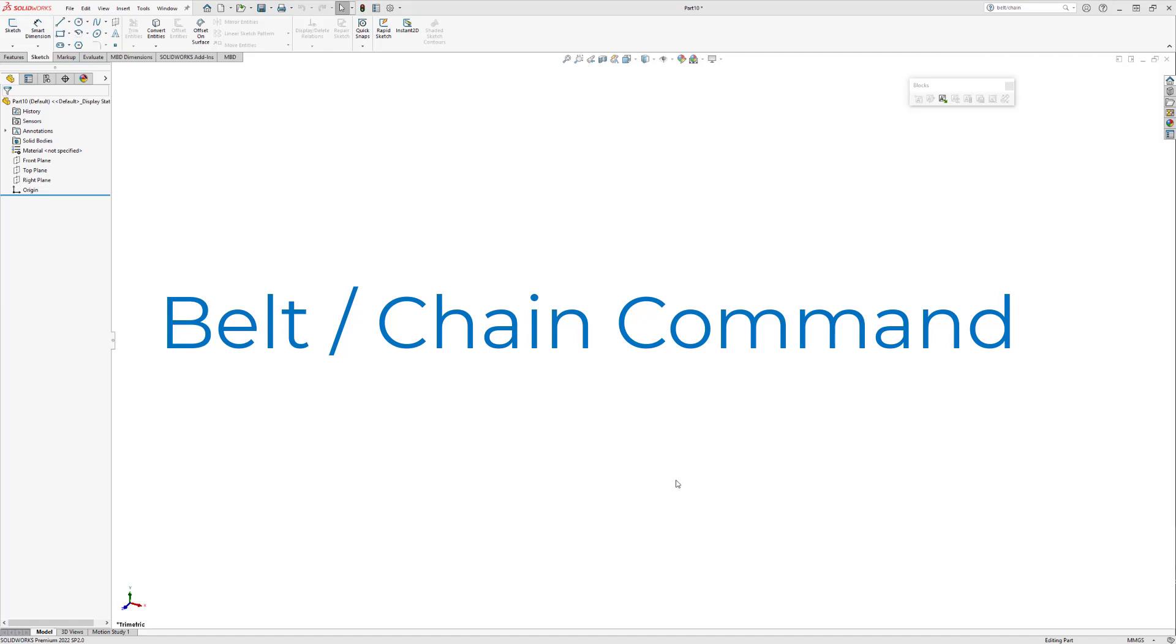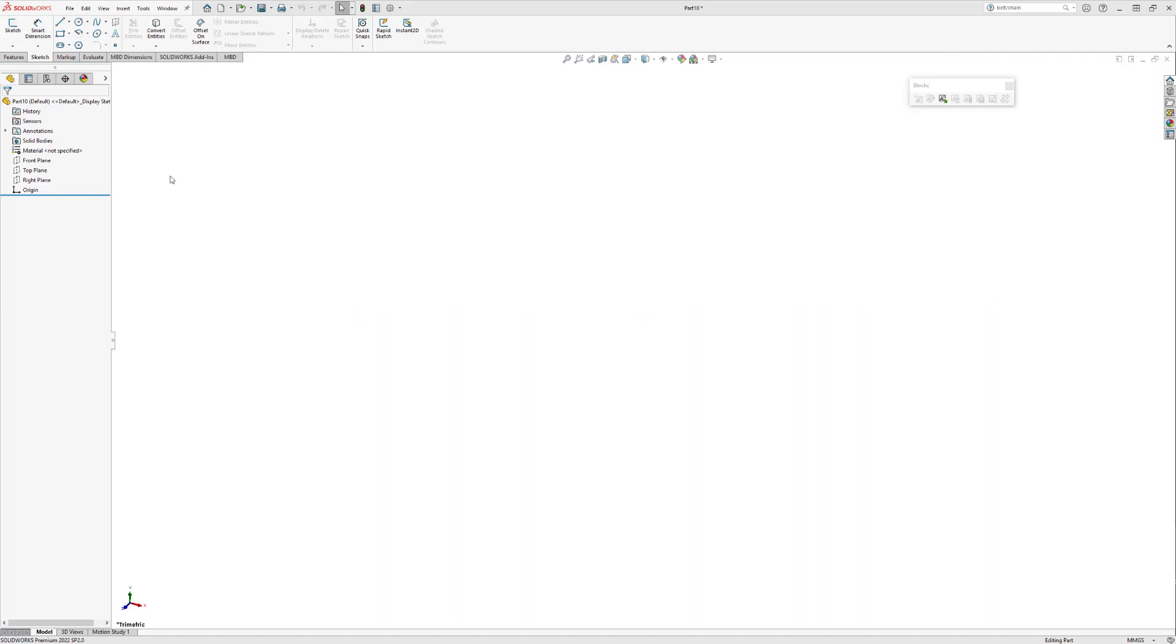In this video we will be creating a belt linkage using the belt chain command. The first thing I do is create a sketch and then add some circles. These will allow our belt to actually attach to an entity.